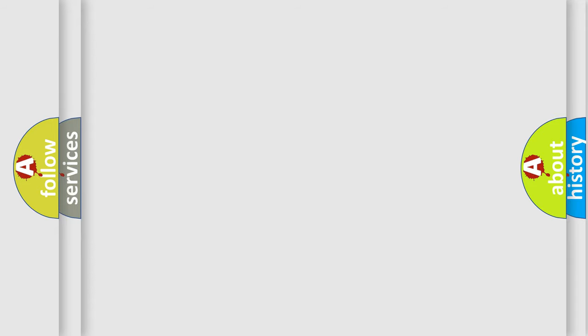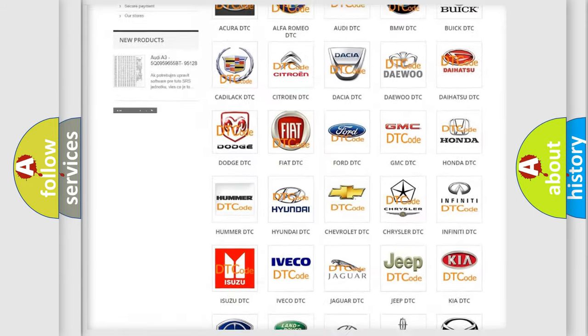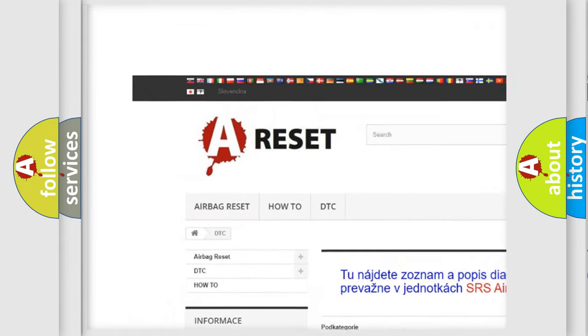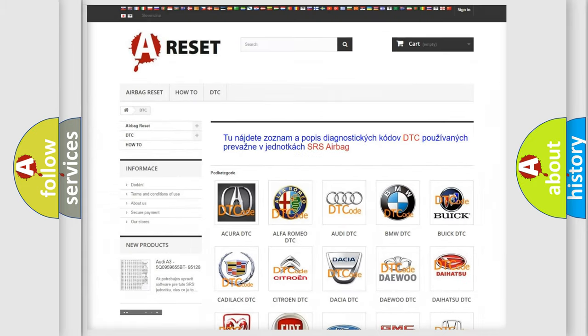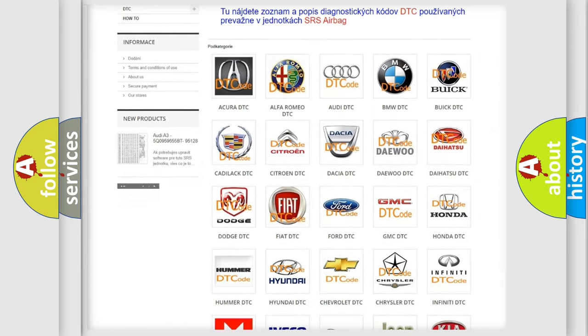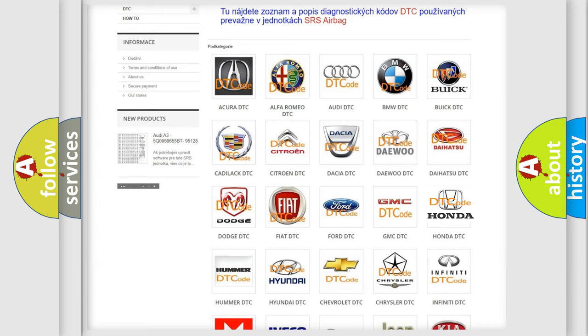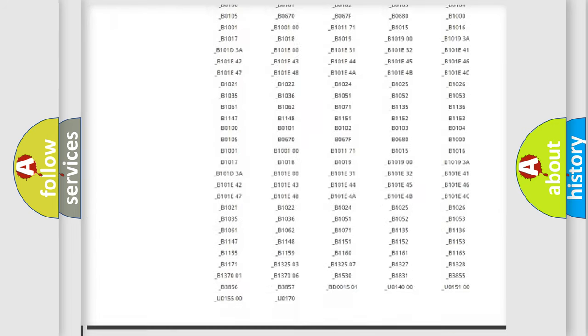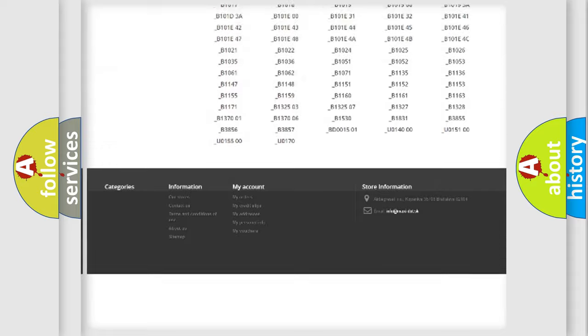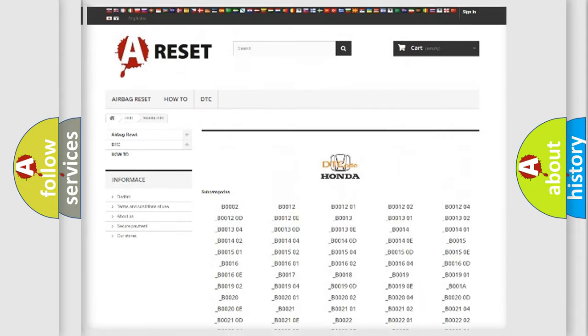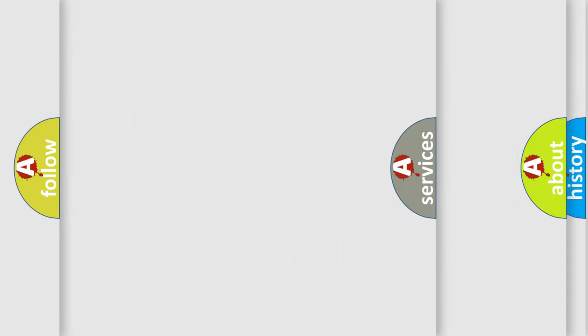Our website airbagreset.sk produces useful videos for you. You do not have to go through the OBD2 protocol anymore to know how to troubleshoot any car breakdown. You will find all the diagnostic codes that can be diagnosed in Honda vehicles. Also many other useful things.